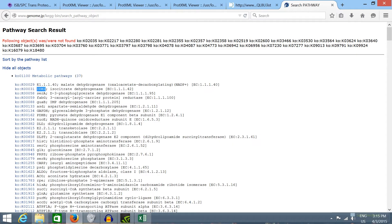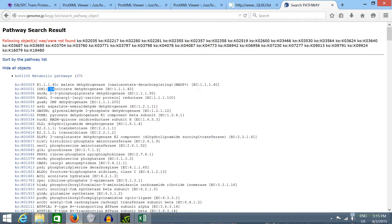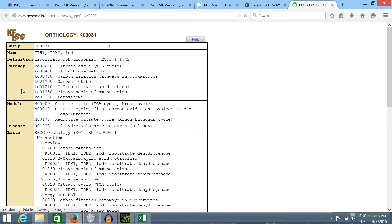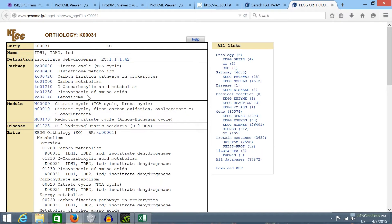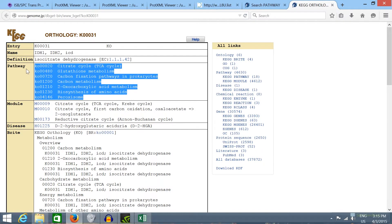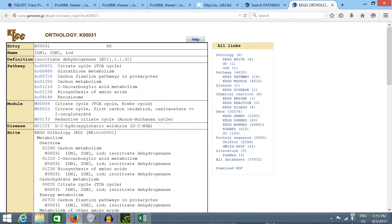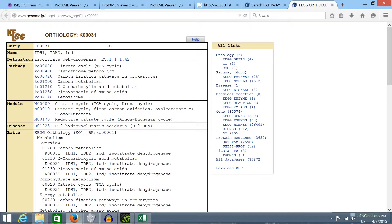If we click in one of these enzymes, like the isocitrate dehydrogenase from the carbon metabolism, we'll see in what metabolic pathway this enzyme that was identified in our proteomic data is participating in.